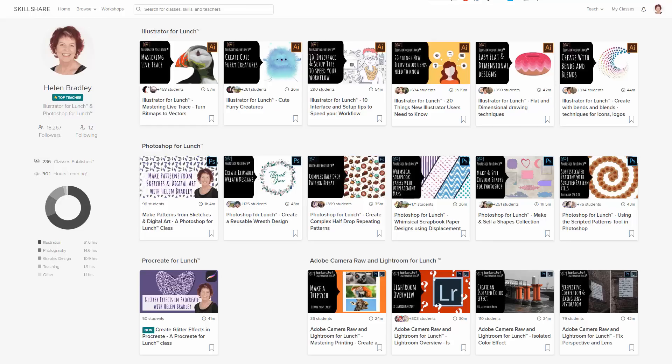If you sign up for Skillshare, you get access to thousands of classes there, including over 200 of mine covering Photoshop, Illustrator, and Procreate. Please feel free to share these coupons with family and friends.